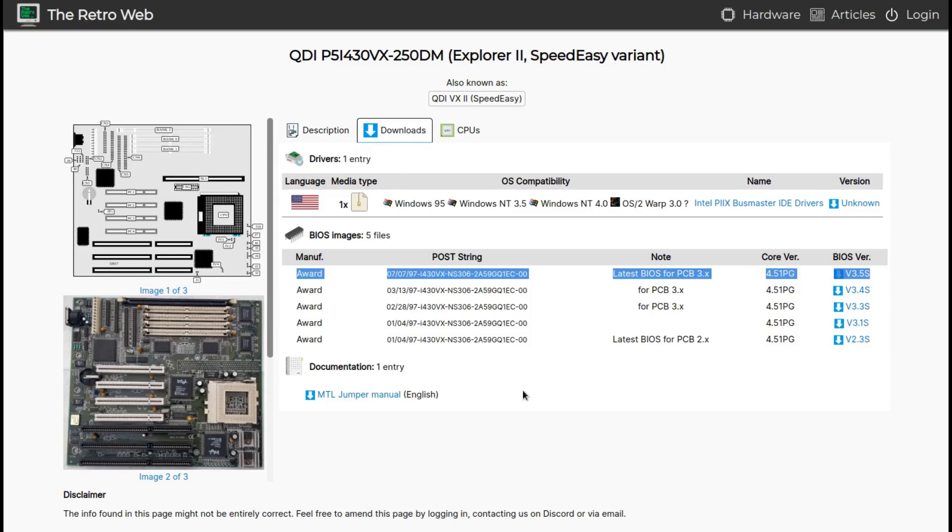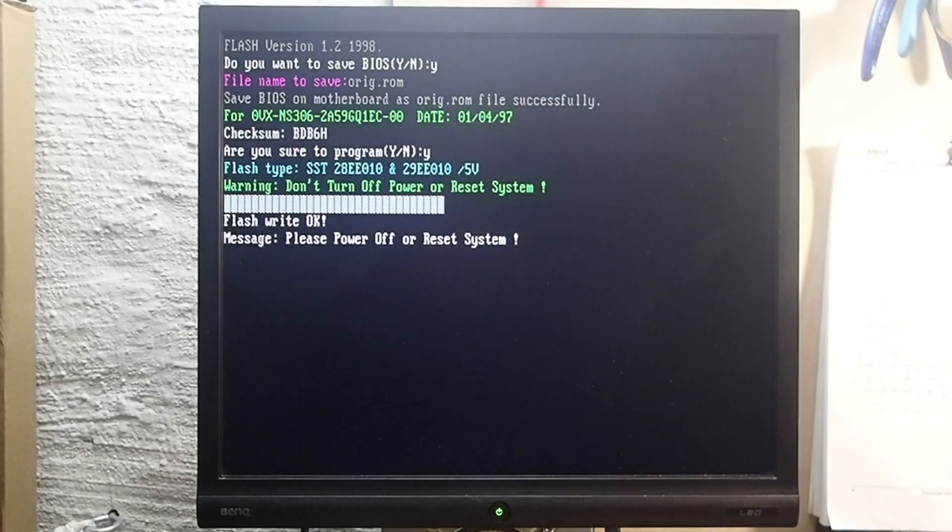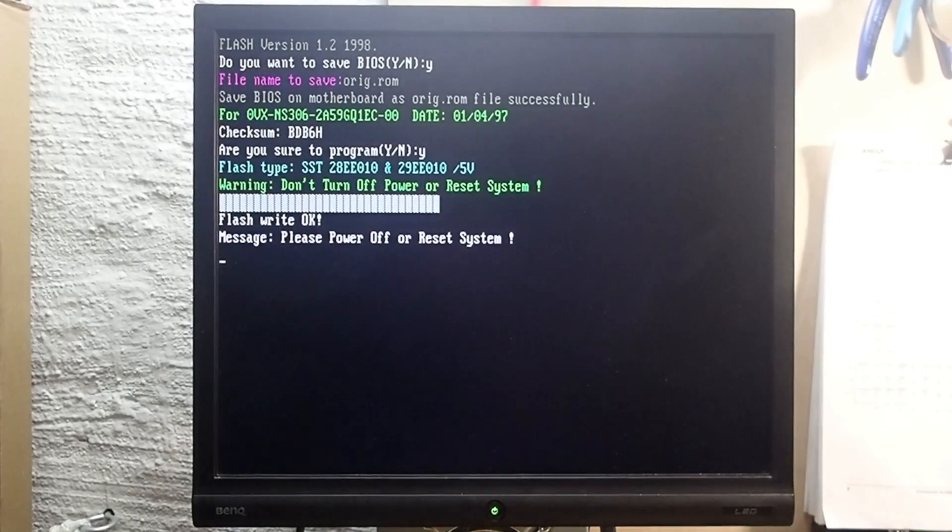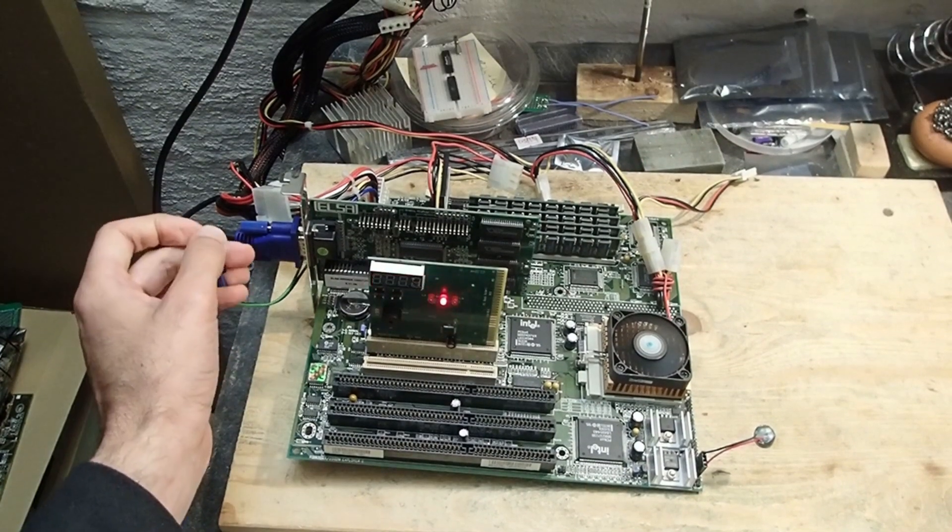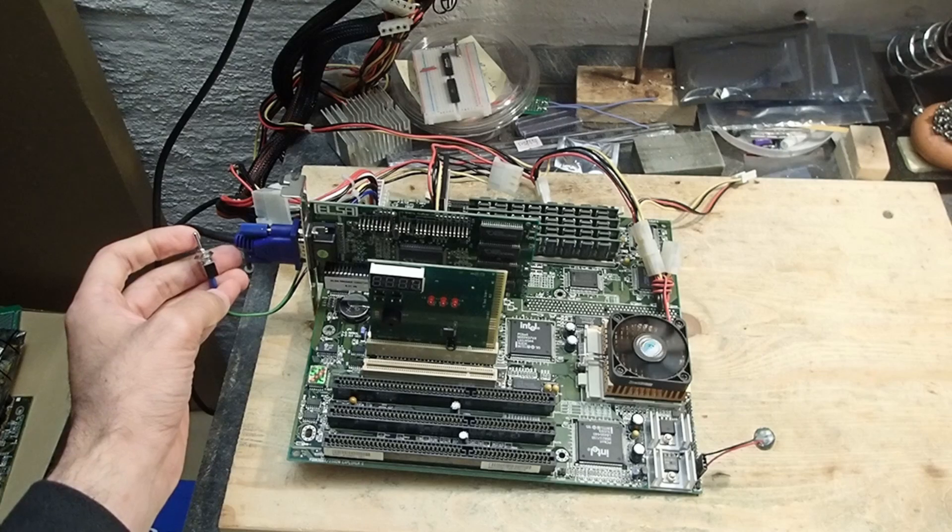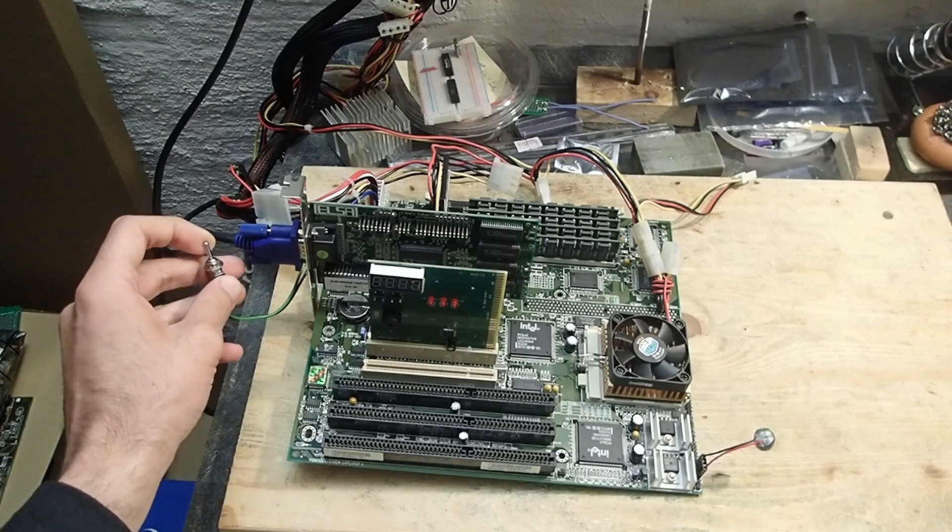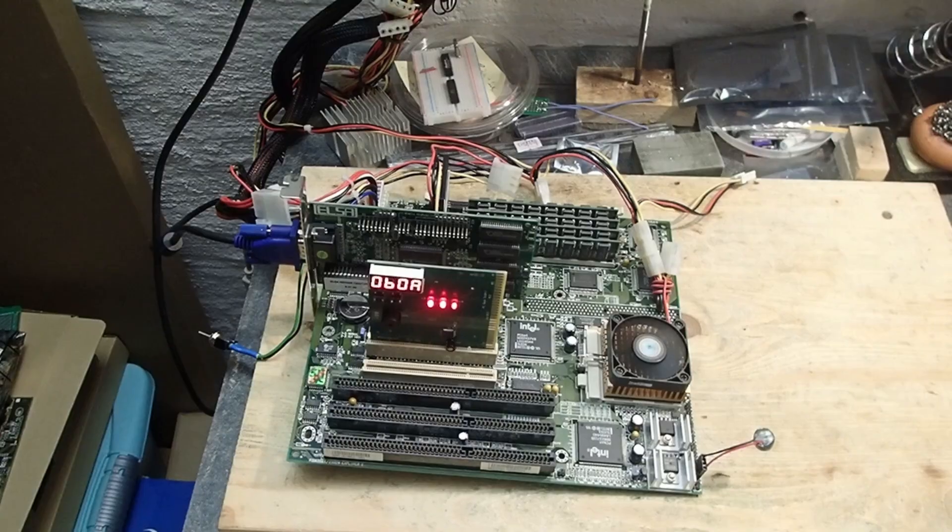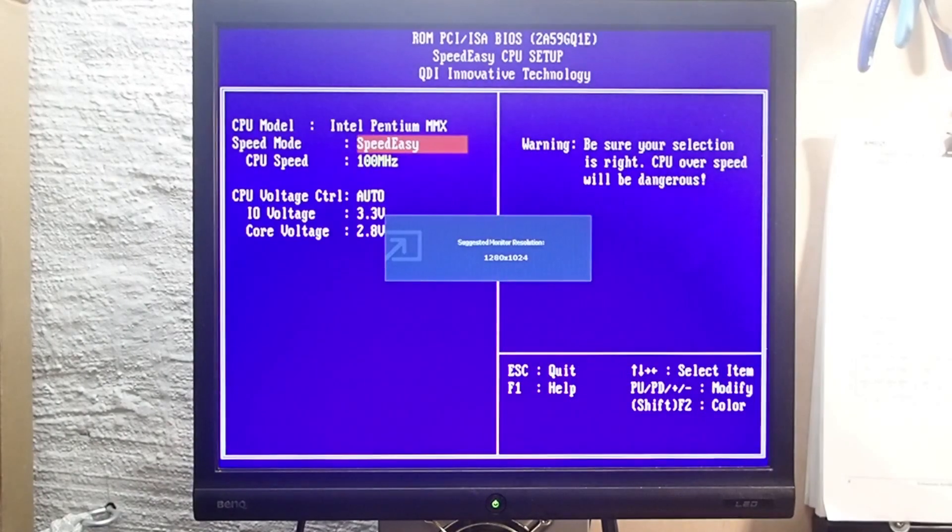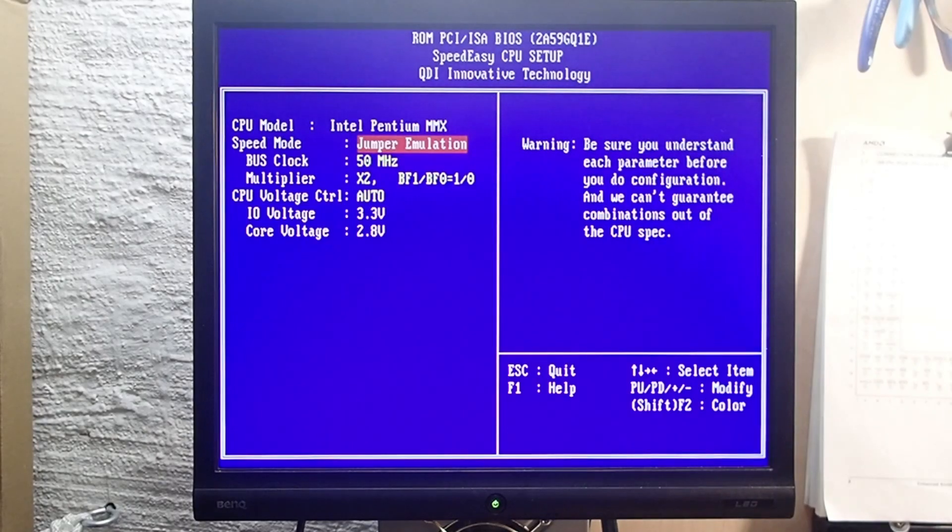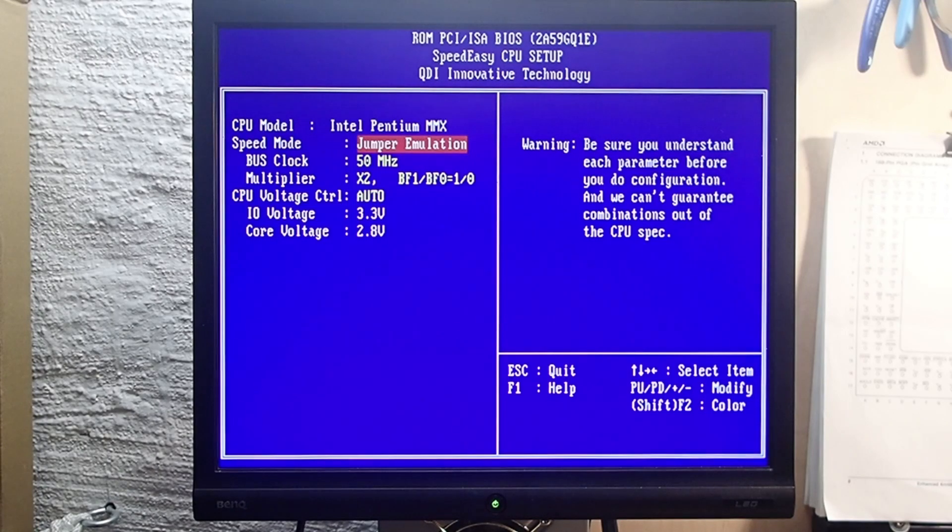Luckily on the retro web I found the latest BIOS for this board and flashed it directly from the Compact Flash card. After the reboot the CPU speed was set back to 125 megahertz, but in the BIOS there were suddenly new options to choose from. I could select between a detailed jumper emulation and Speed Easy where only the final CPU speed could be set up.